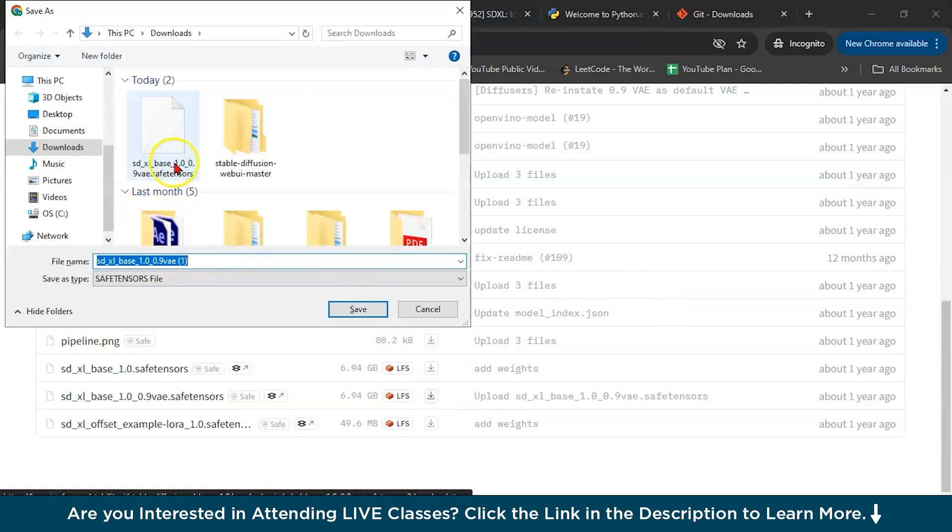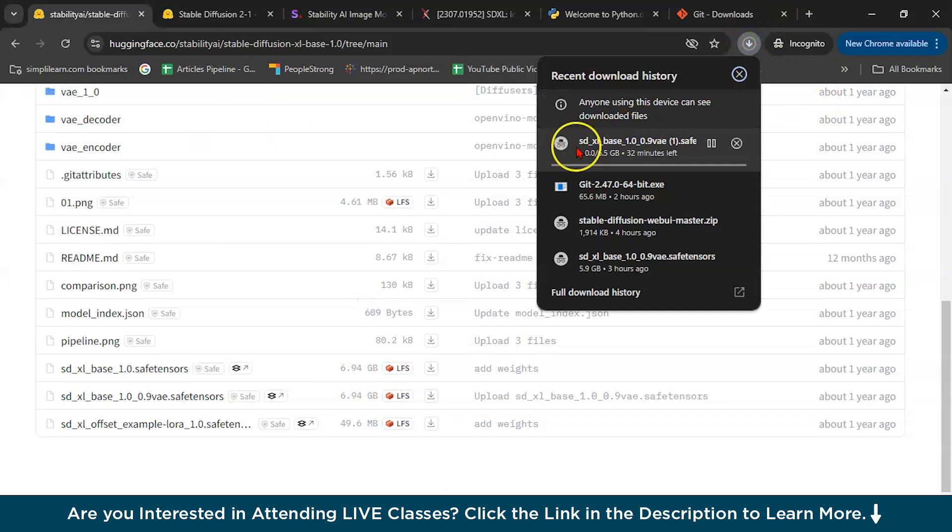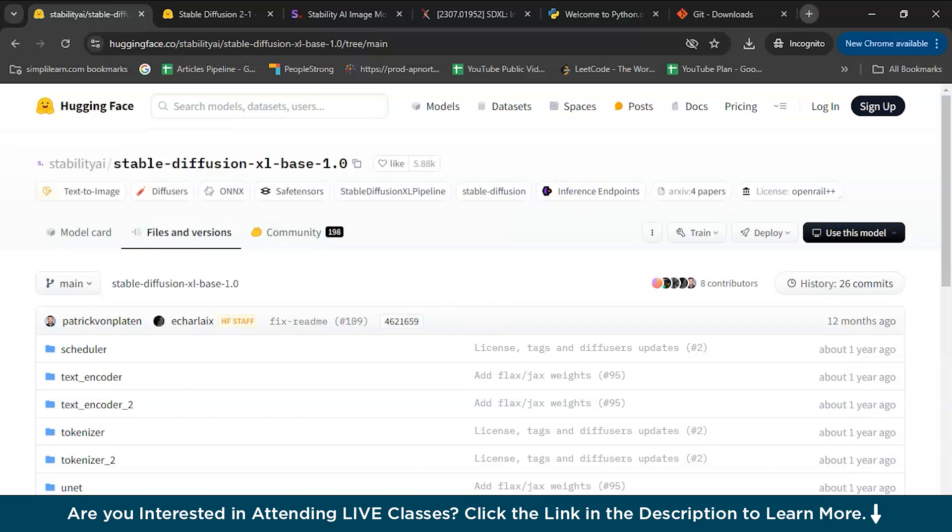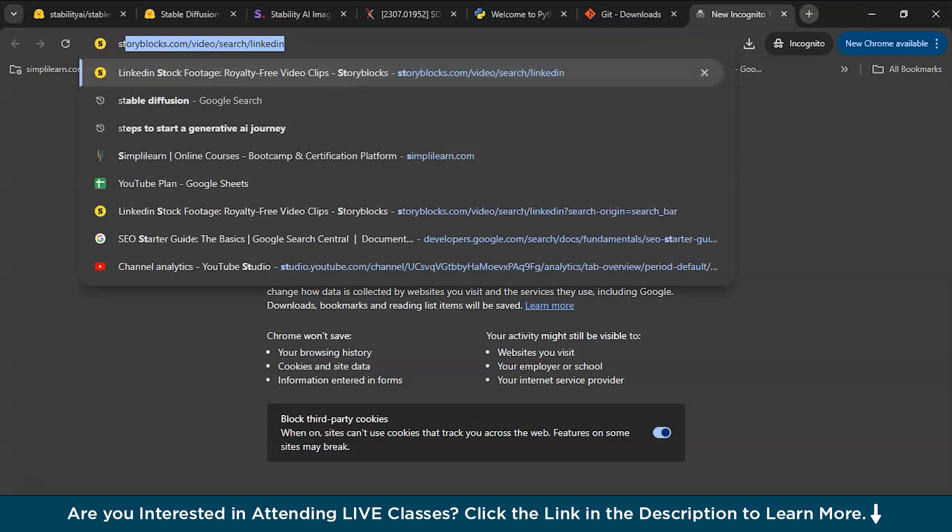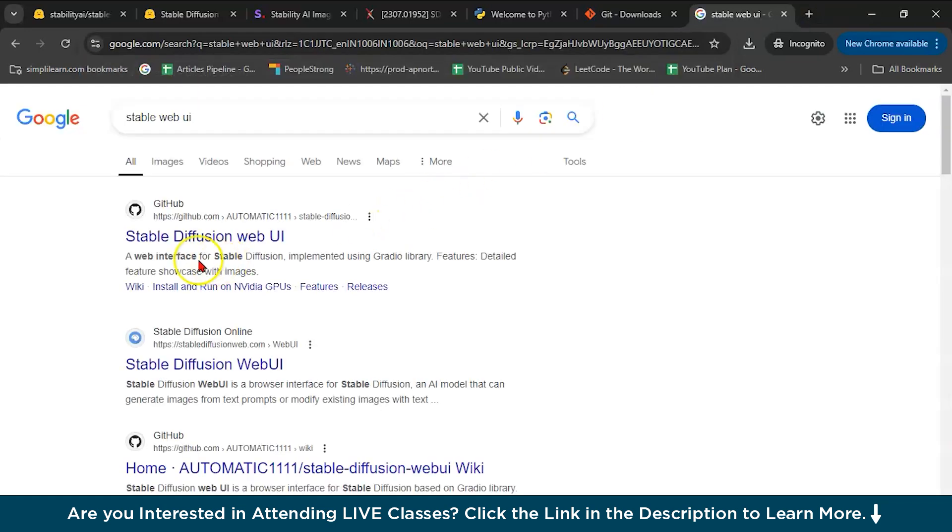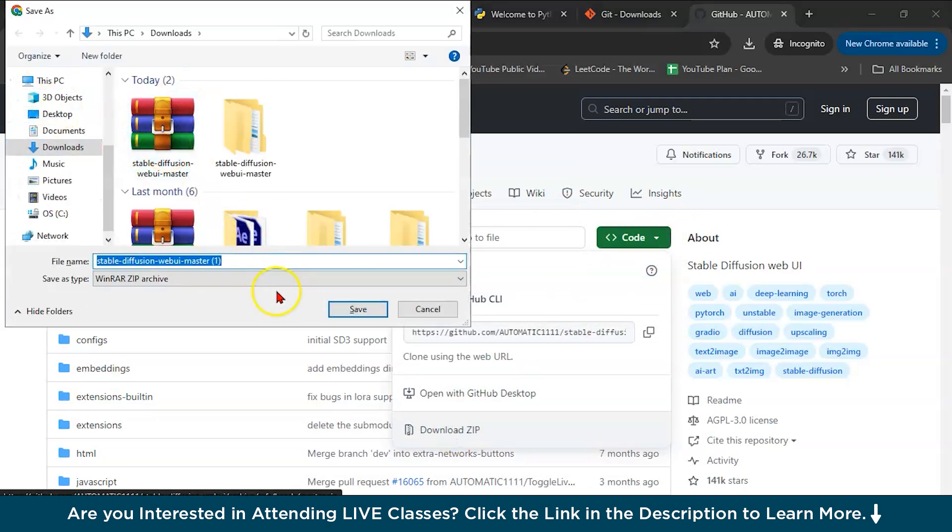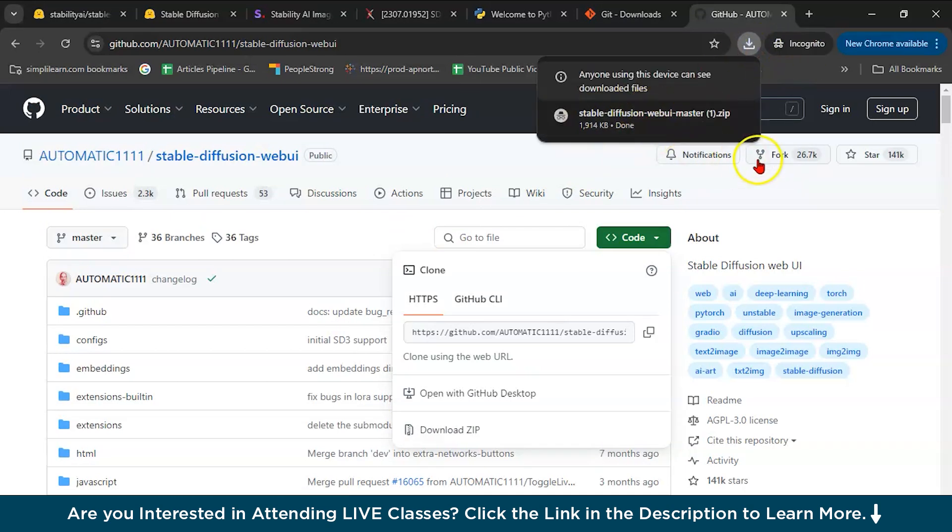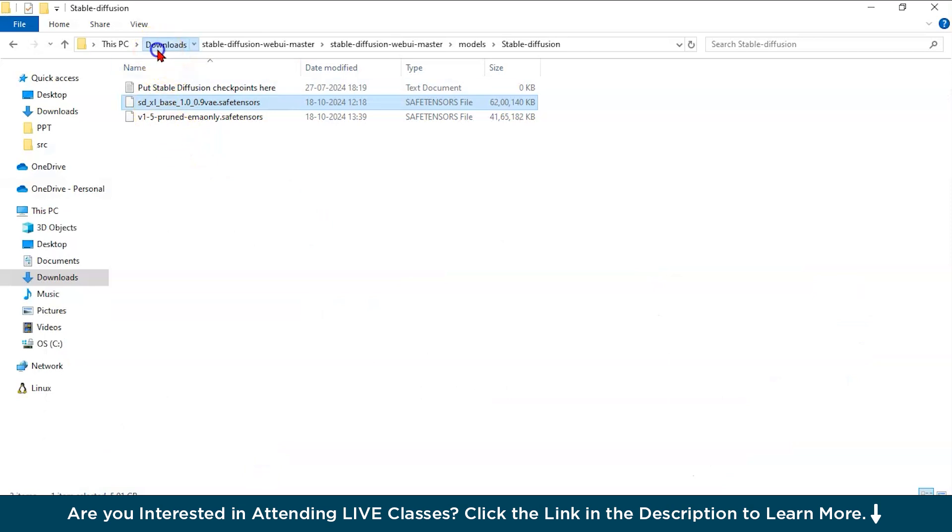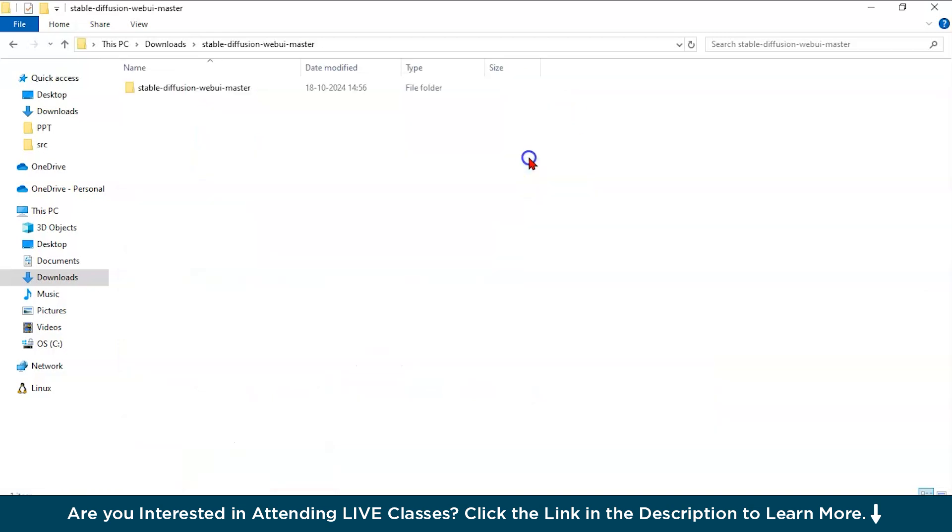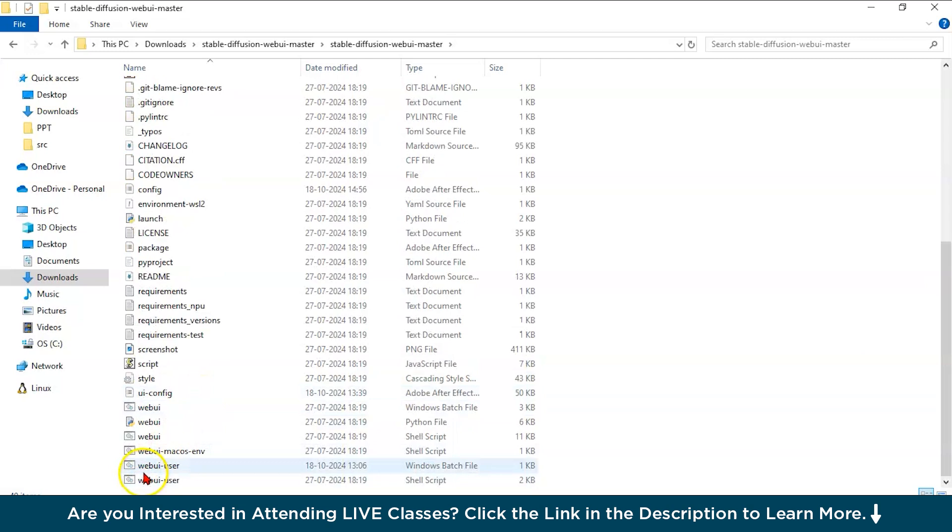After downloading this, you have to write stable diffusion web UI. I will give you this link as well. Here what you have to do, you have to download the zip file. Let me download it for you. This is done. After that, you have to unzip this stable diffusion. Then this folder will come. Then you have to go down and here you can see web UI user for Windows batch file. You have to run this batch file. If you are a Mac user, you can run this shell script.